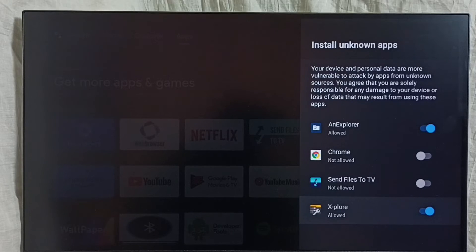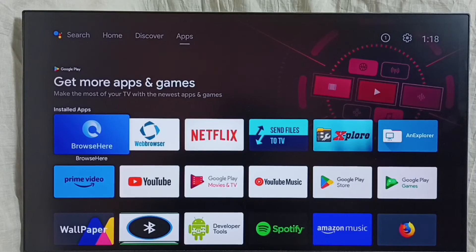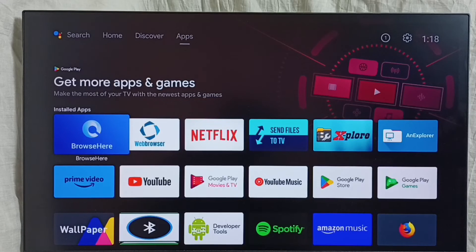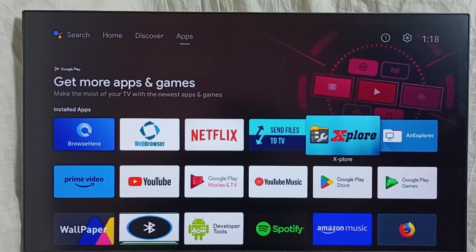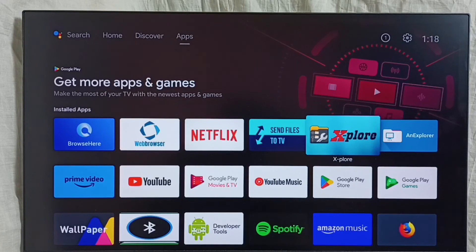Let me go to Method 4. In Method 4, we can directly transfer an Android app from a mobile phone. We can download an Android APK file on a mobile phone or laptop, then using WiFi, USB cable, a hard disk, or a USB pen drive, we can copy that APK file to the TV. Then we need a file manager app — one of these apps — to install the app which is copied from the laptop or mobile phone.